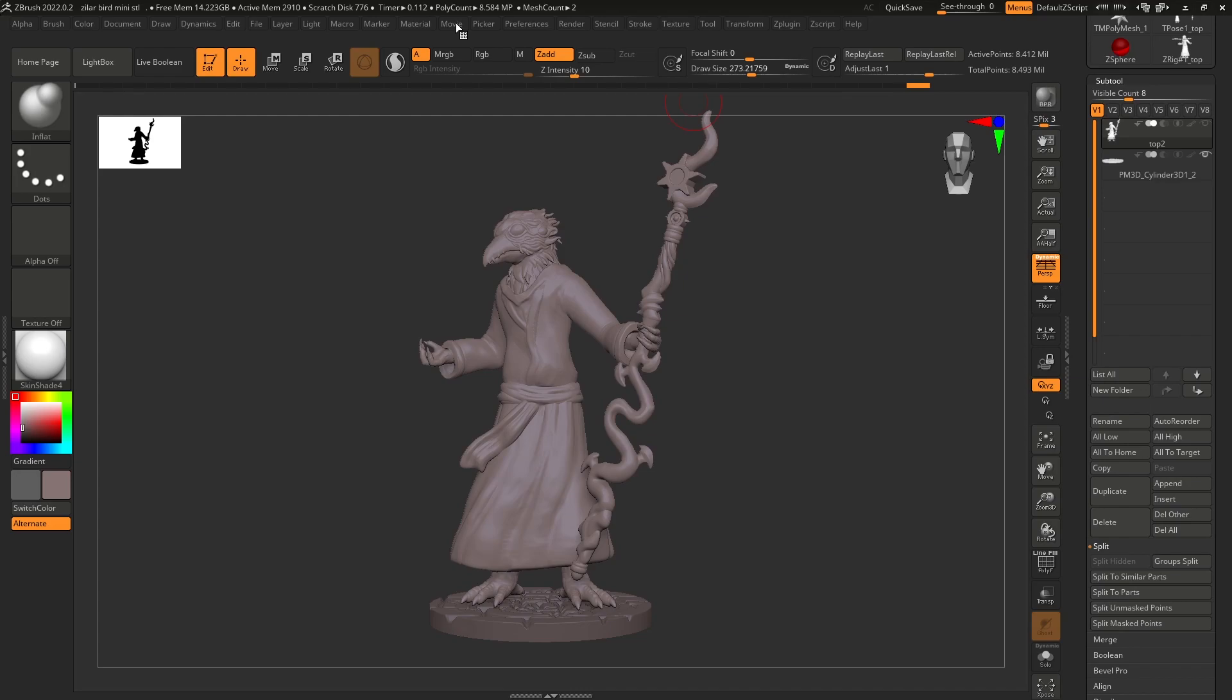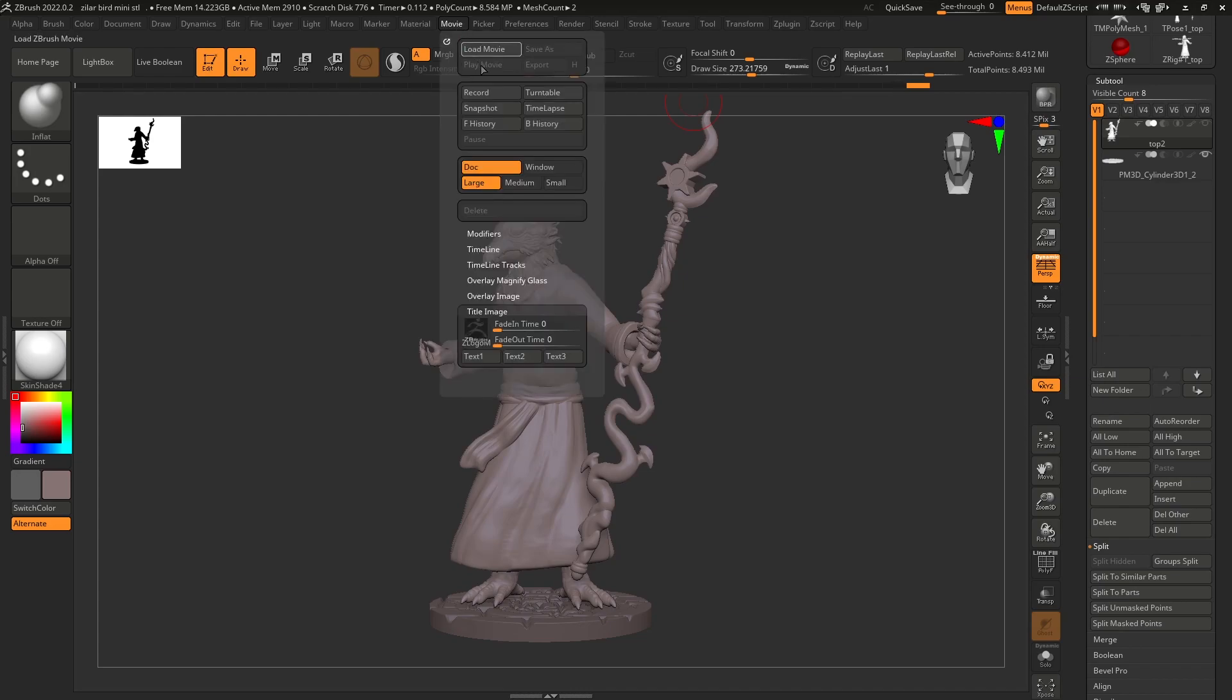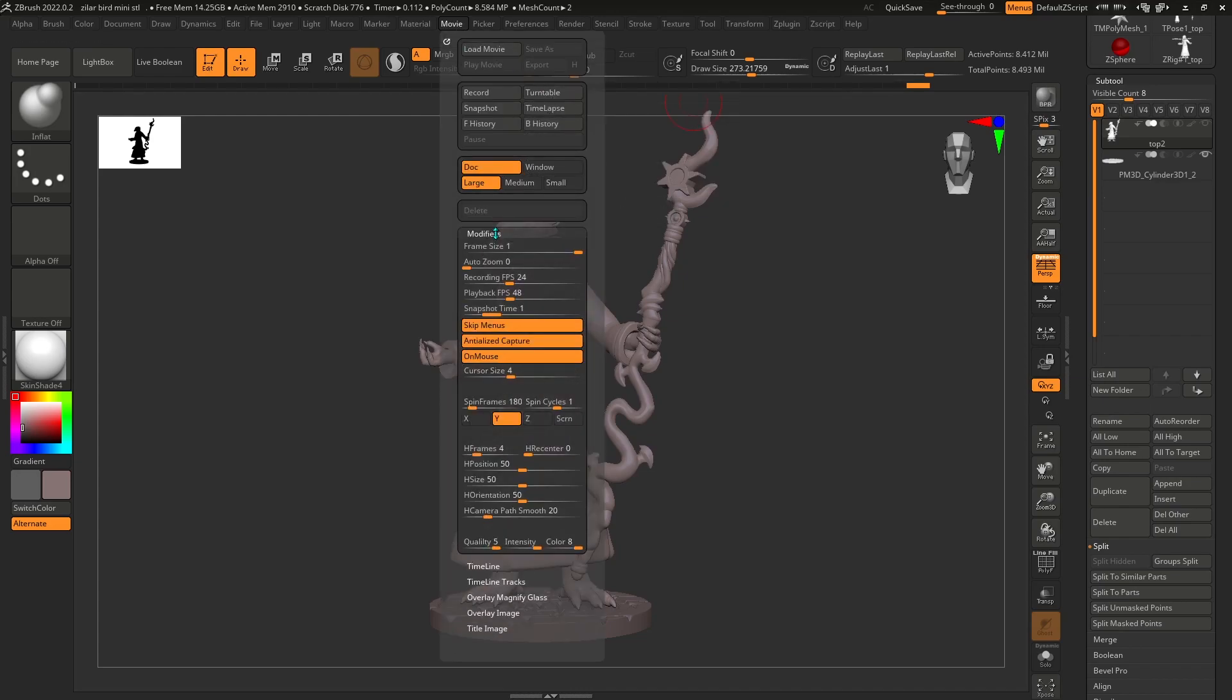And then in the movie menu, you can change the spin cycles to two, that's how many I like to do.